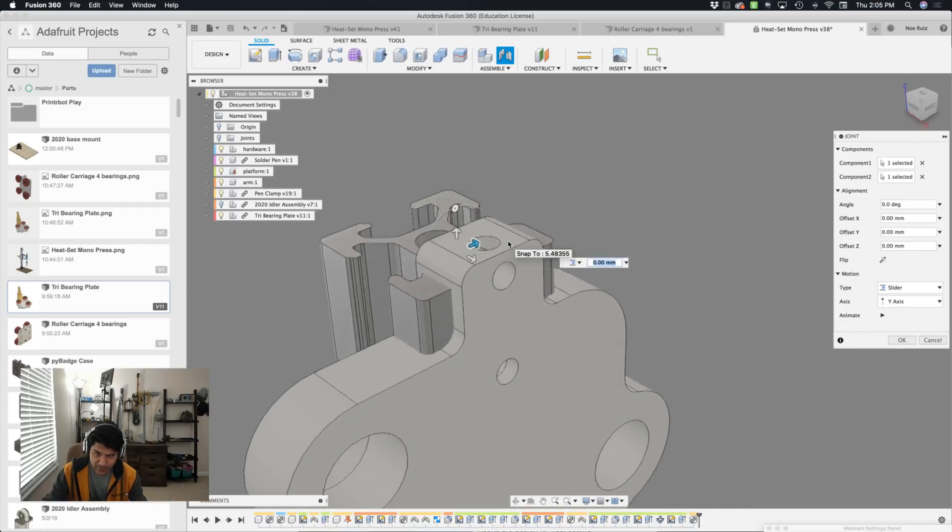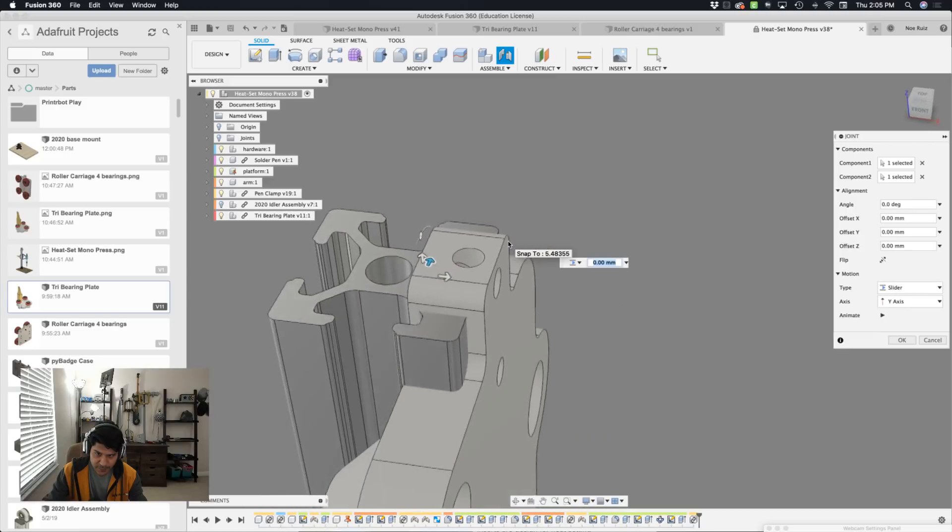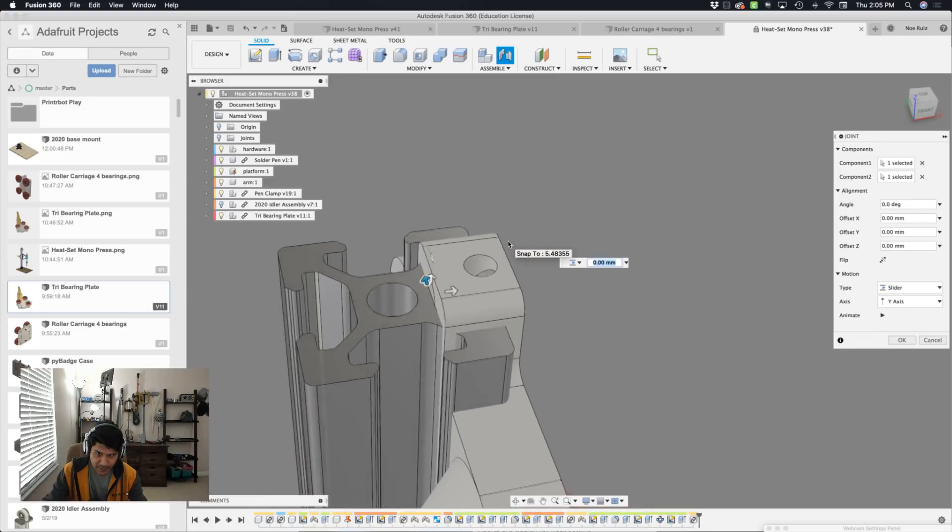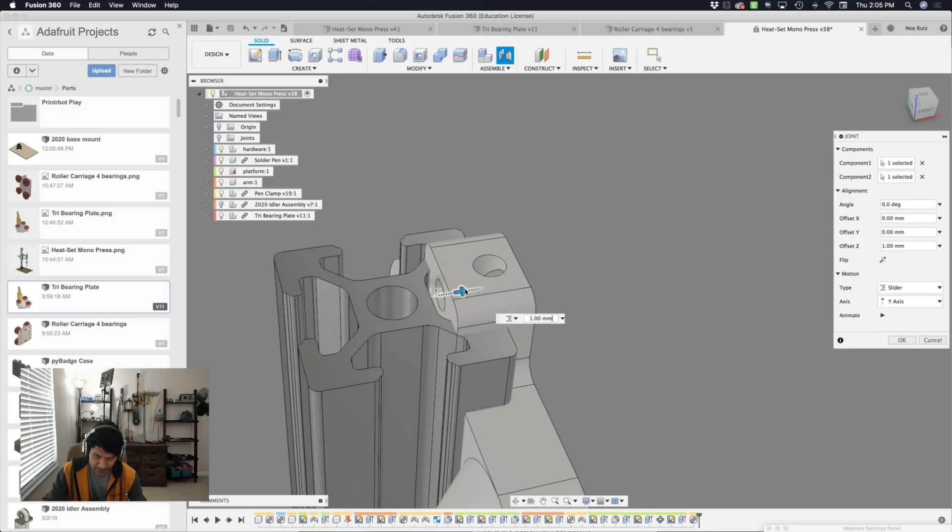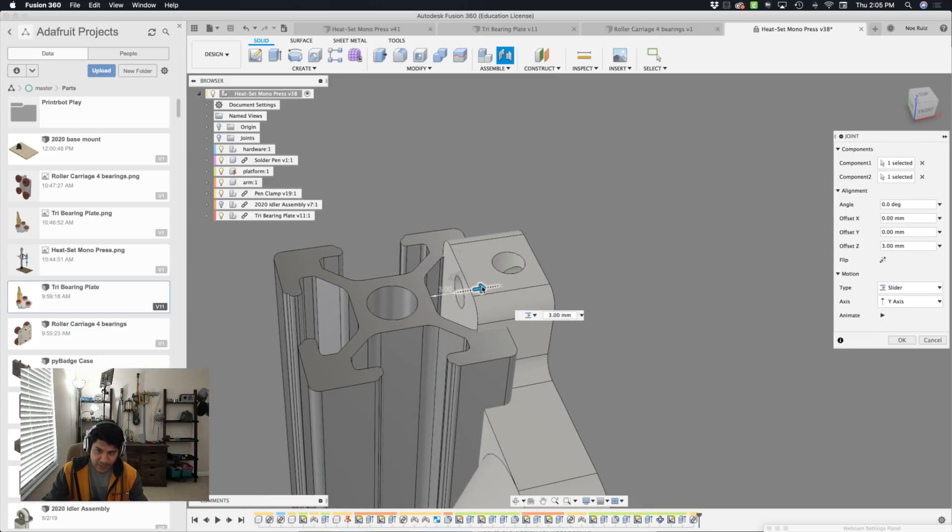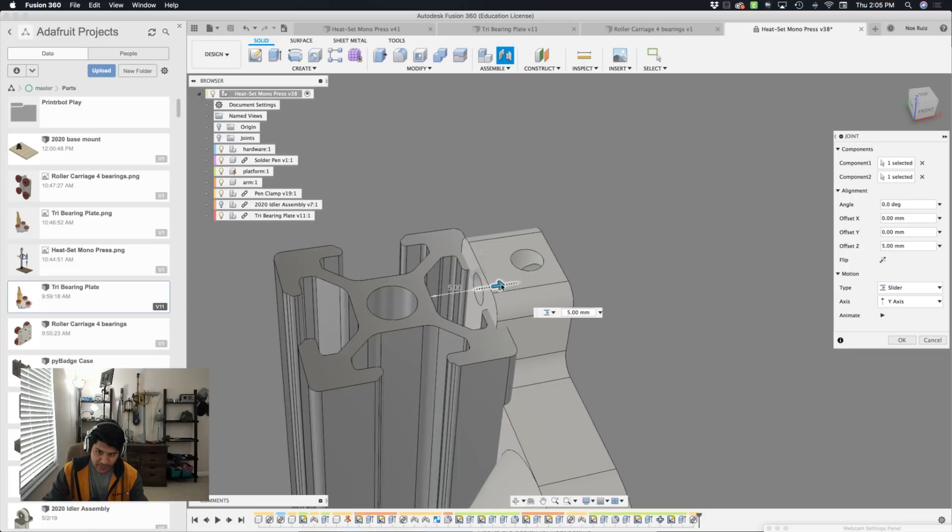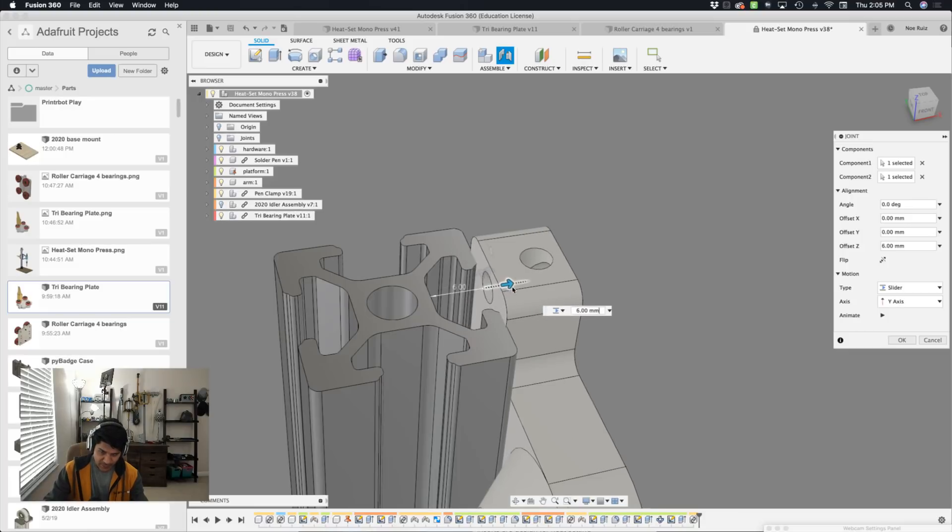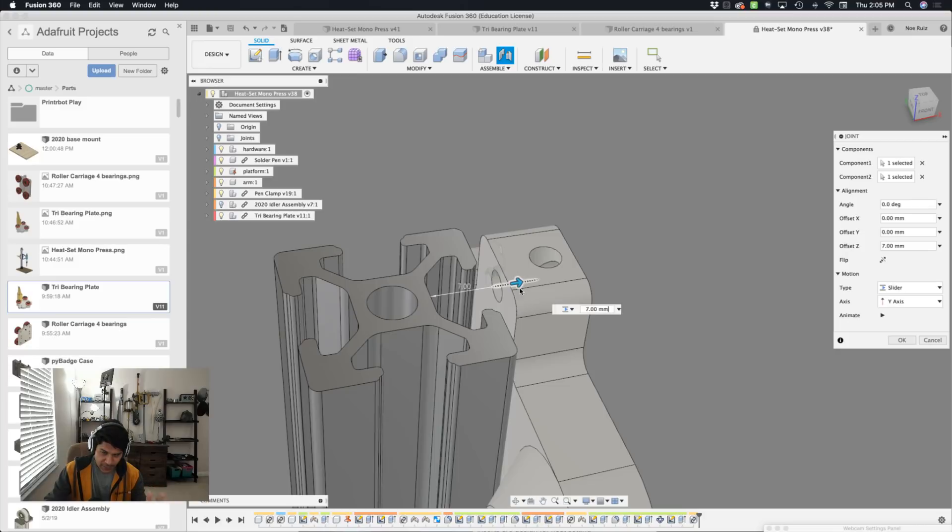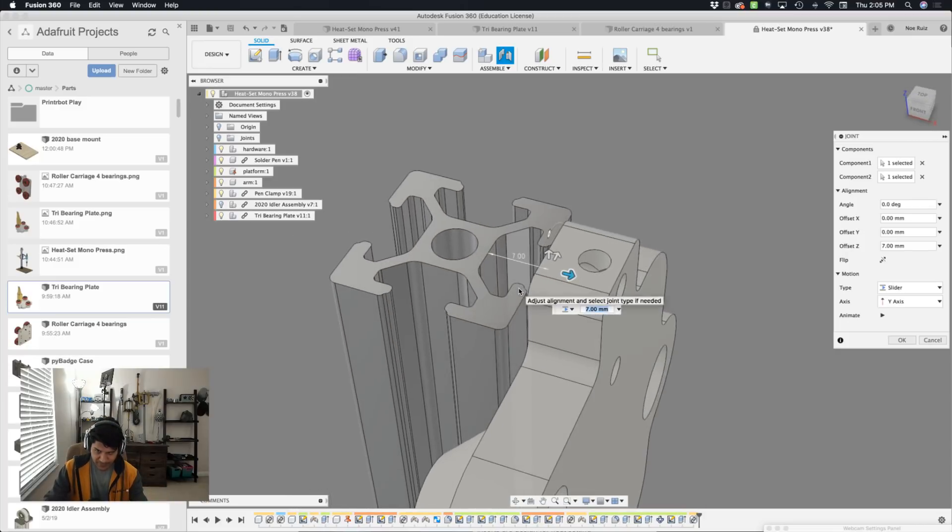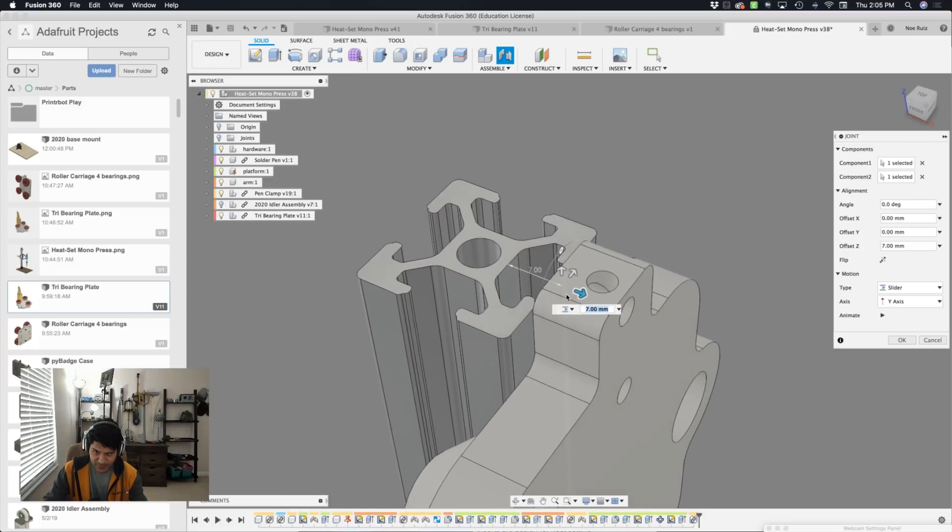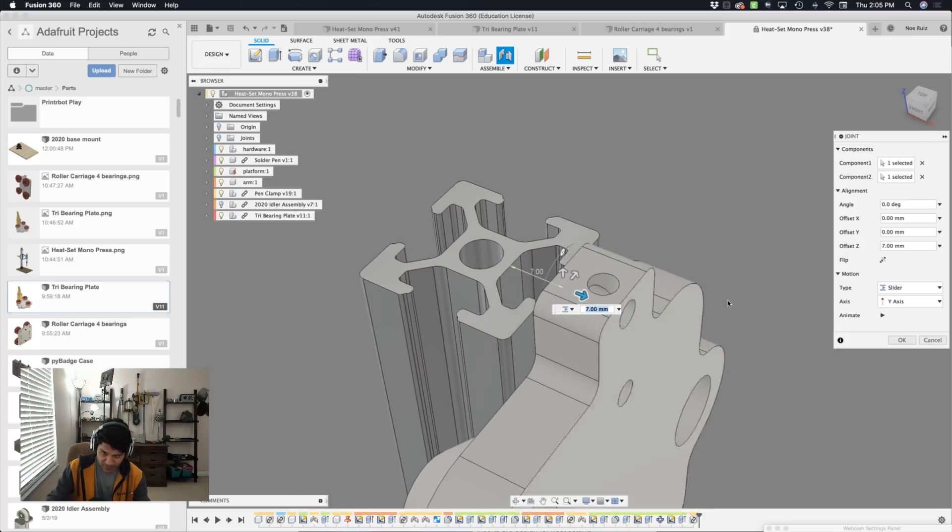Fusion will snap it there. And you'll notice that we got some intersection going on there. I need to offset this on this axis so that it's not intersecting with it. It needs to be flat there. I've already gone ahead and done a measurement, but if I didn't have the measurement, let's say I don't. I'll hit OK.